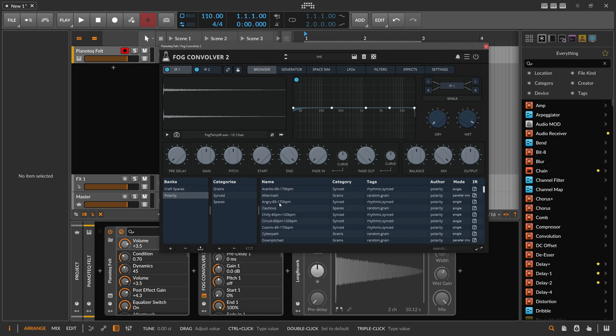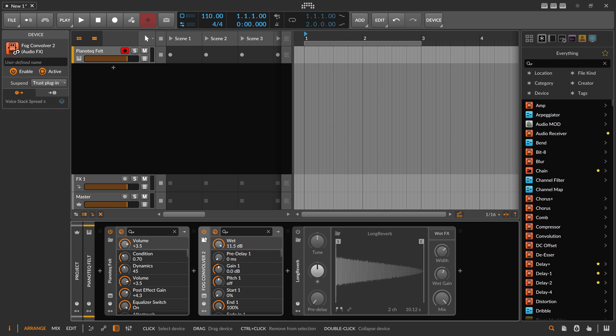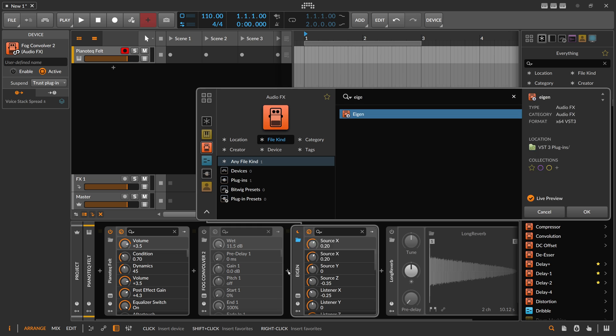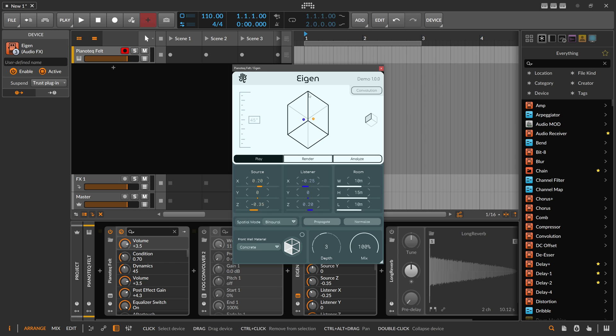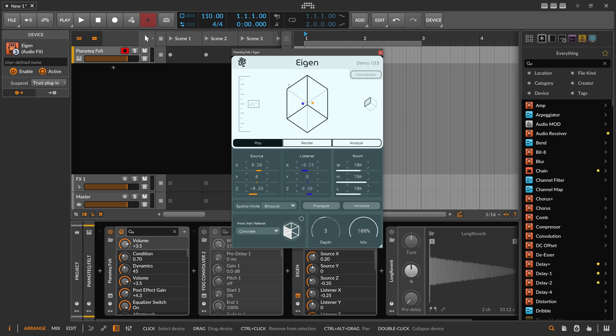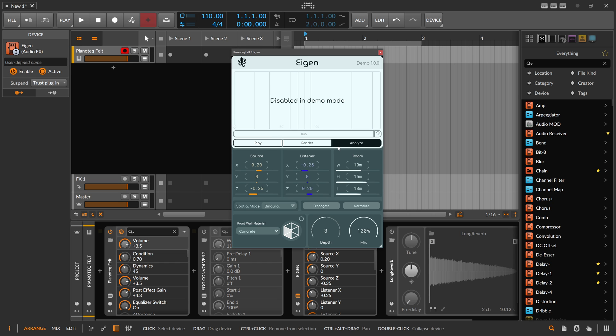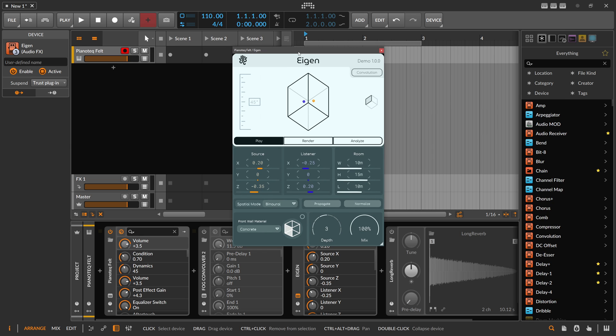You can also head over to the Laser.io page and maybe look into Eigen, which is just a space simulator on its own in its own plugin. So it's the same thing - you have a listener position, source position, room. You can change the materials of the walls, you can render into a file, into a wave file. You can even analyze this.